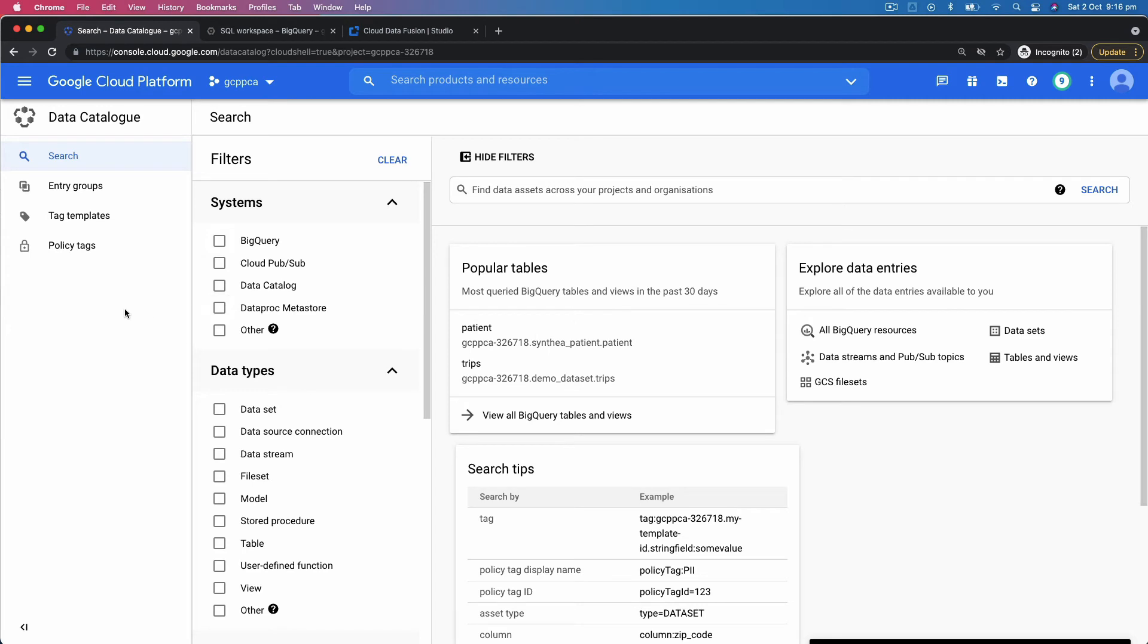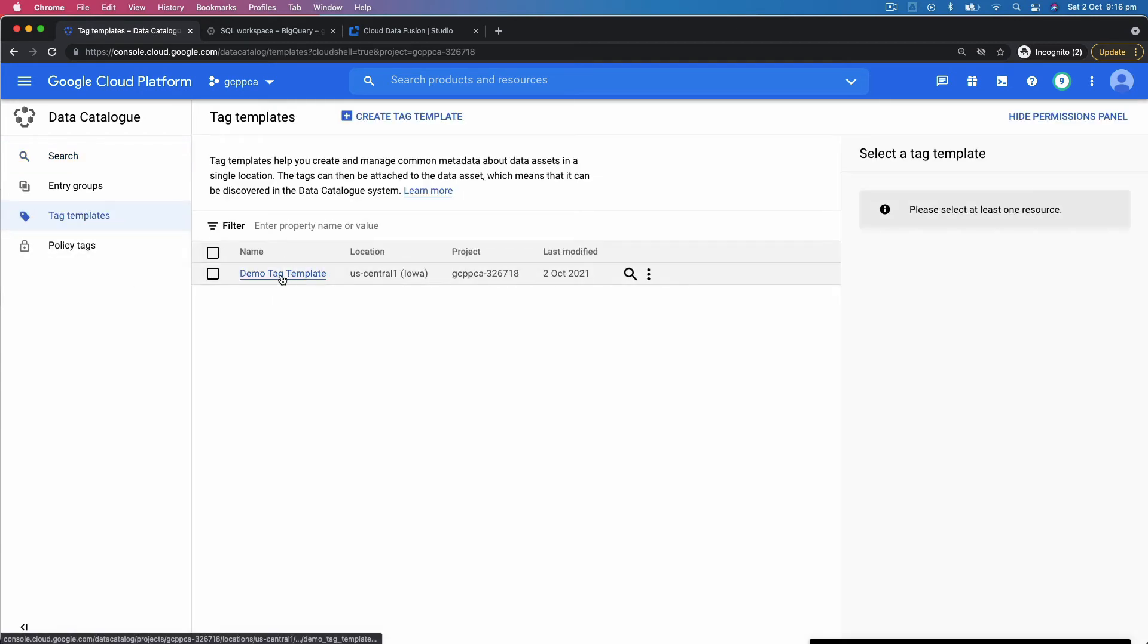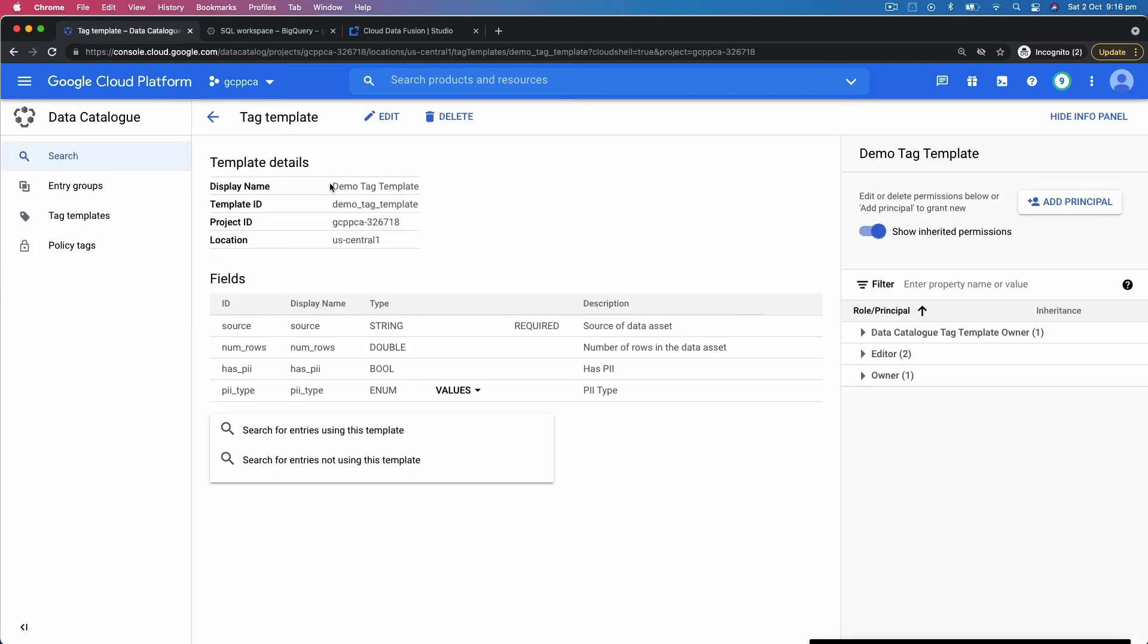Then what you do basically in Data Catalog is you create tag templates. So if you come to Tag Templates, and let's say this tag template demo tag template, what this tag template is...